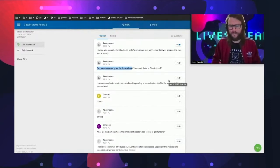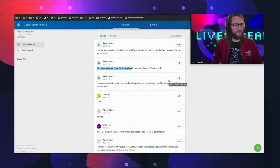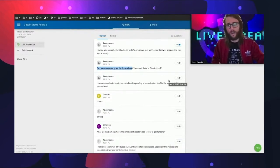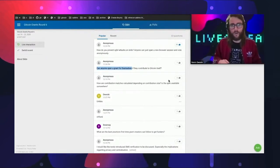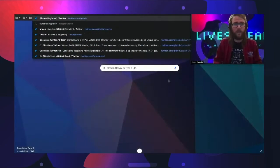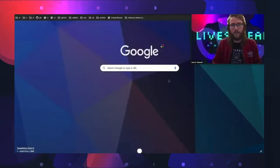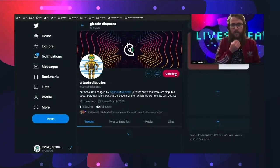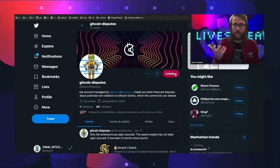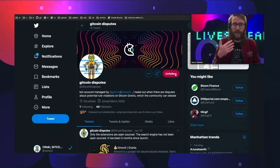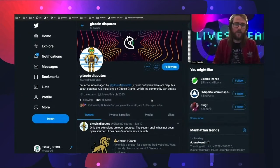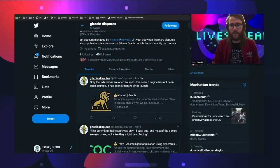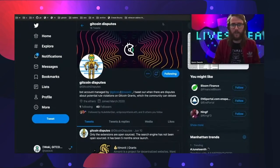We haven't done that at all this round. Luckily, people have not been posting that type of grant. But in the future, if we do that, we will tweet it out to the Gitcoin disputes Twitter bot. Basically, anytime a grant is flagged and it's a valid flag, we tweet out what the dispute has been from the community about that grant.